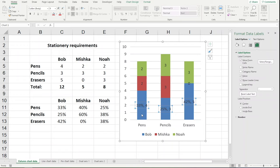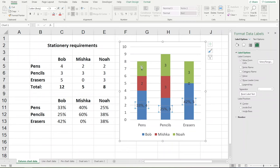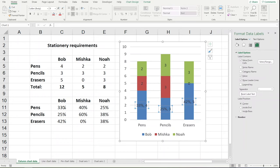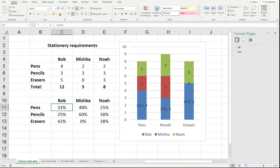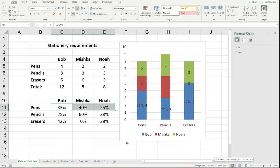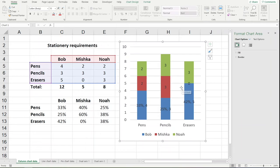Because 33% plus 25% plus 42% is going to add up to 100%. And sure enough that's Bob's stationery broken down into pens, pencils and erasers adding up to 100%. But it's much more likely that you want 100% going up this column. And this is not going to add to 100% because it's just whatever Bob, Mishka and Noah happen to choose of their pens. That is in this case 33% and 40% and 25% which adds up to 98% in this case.